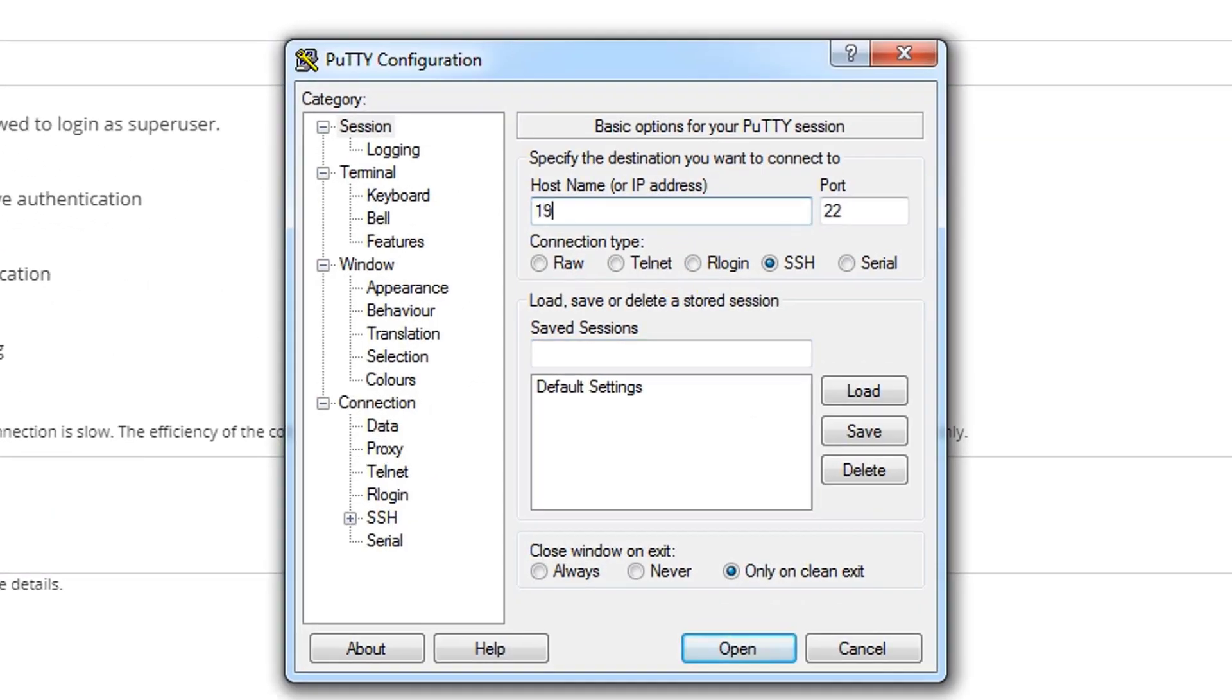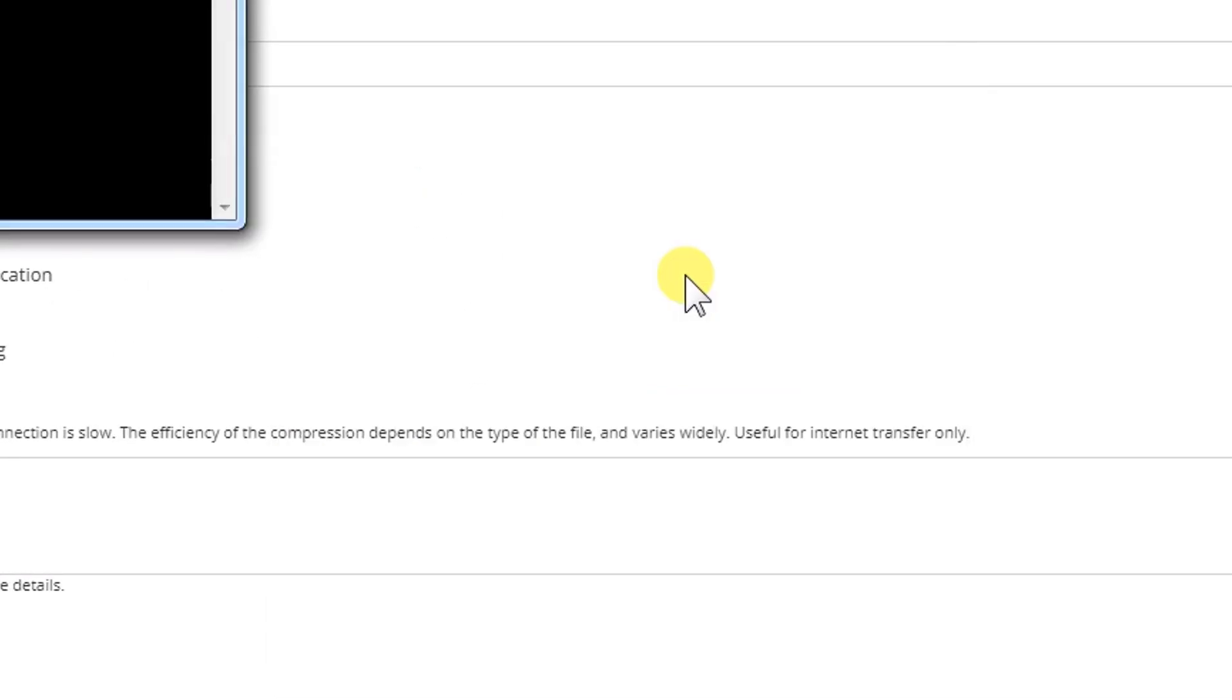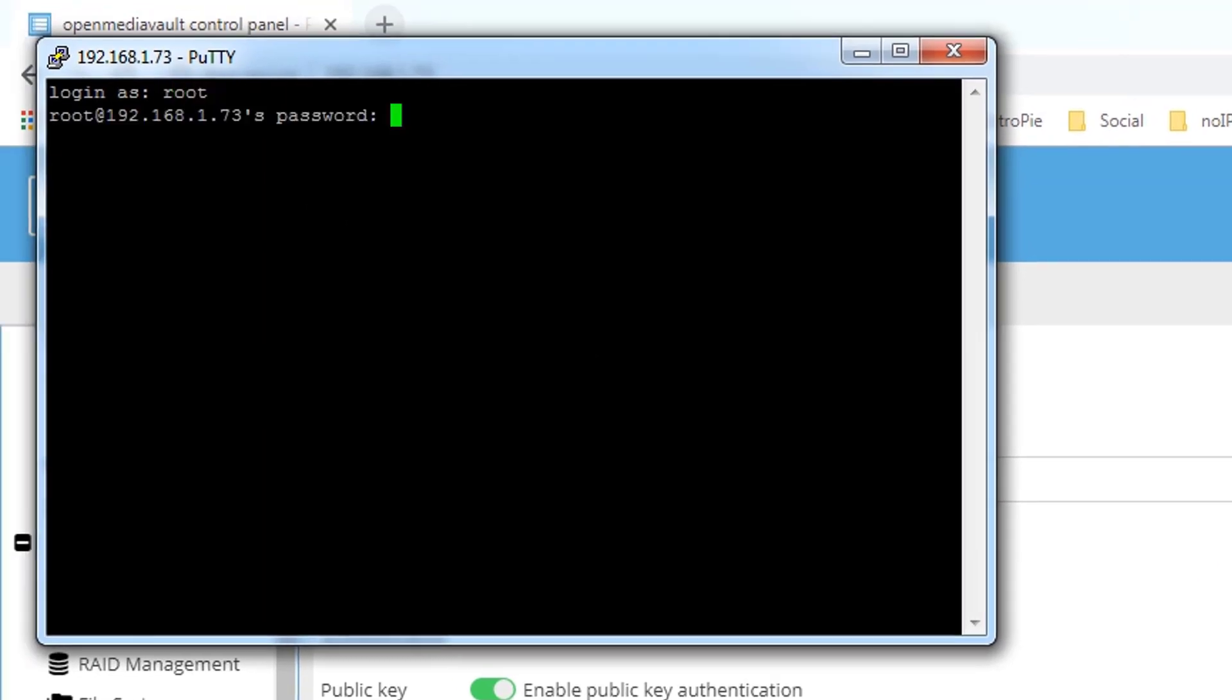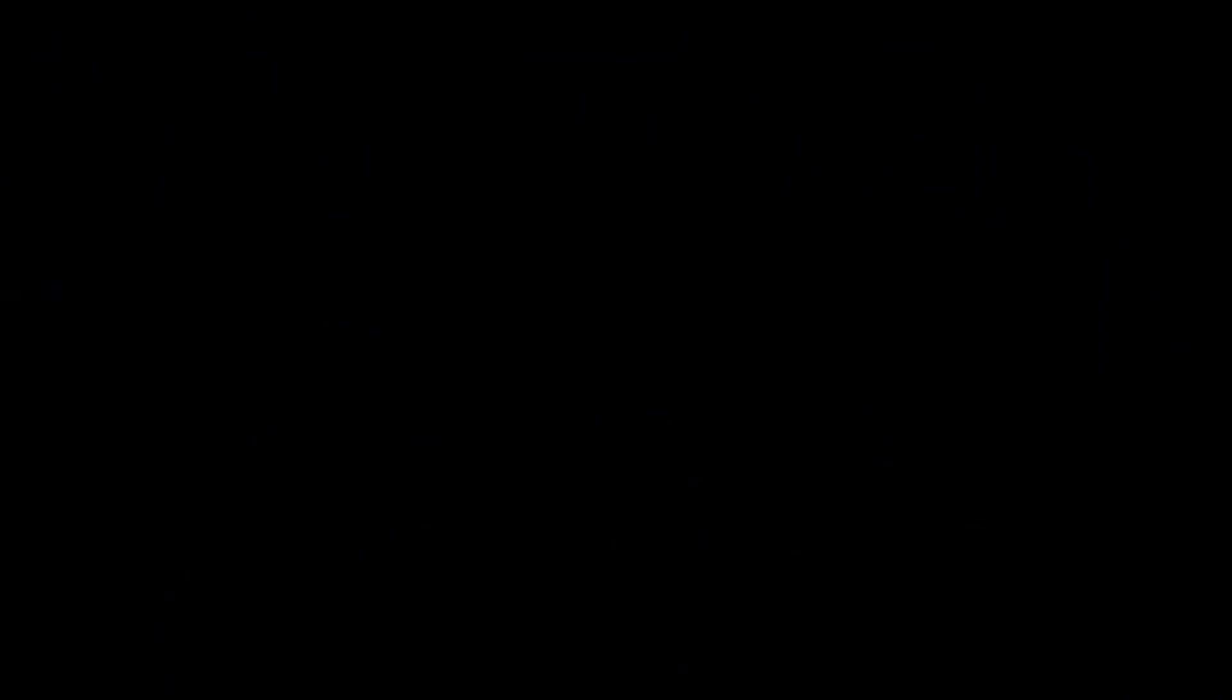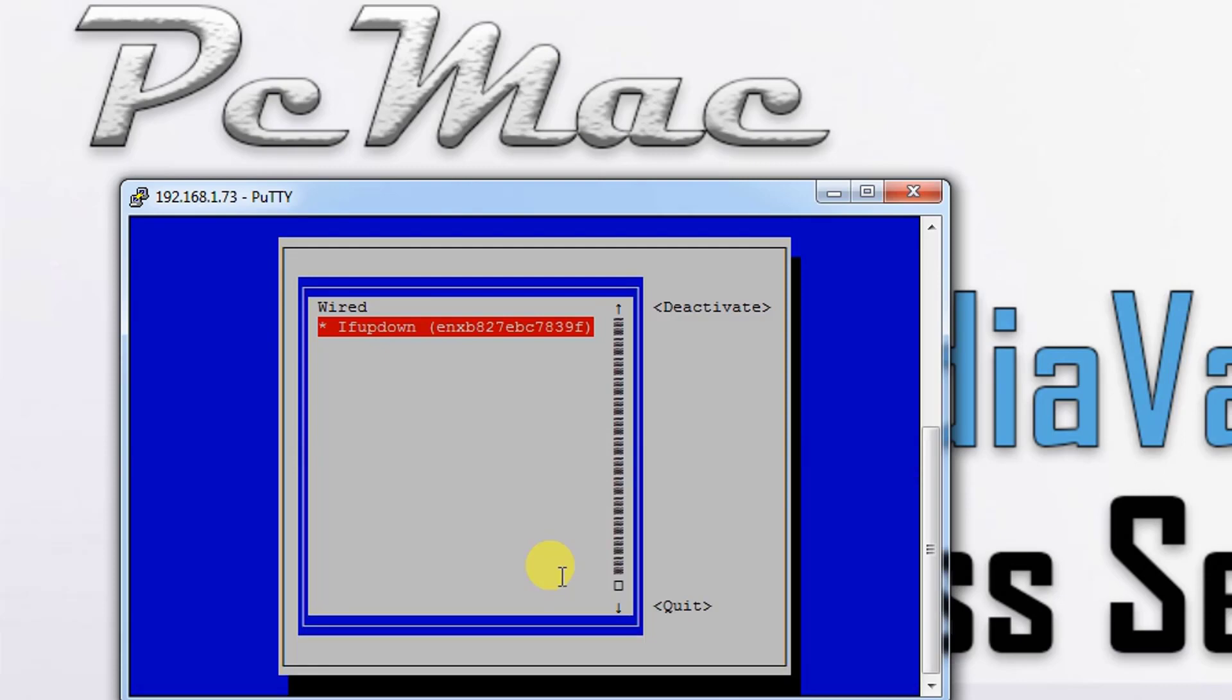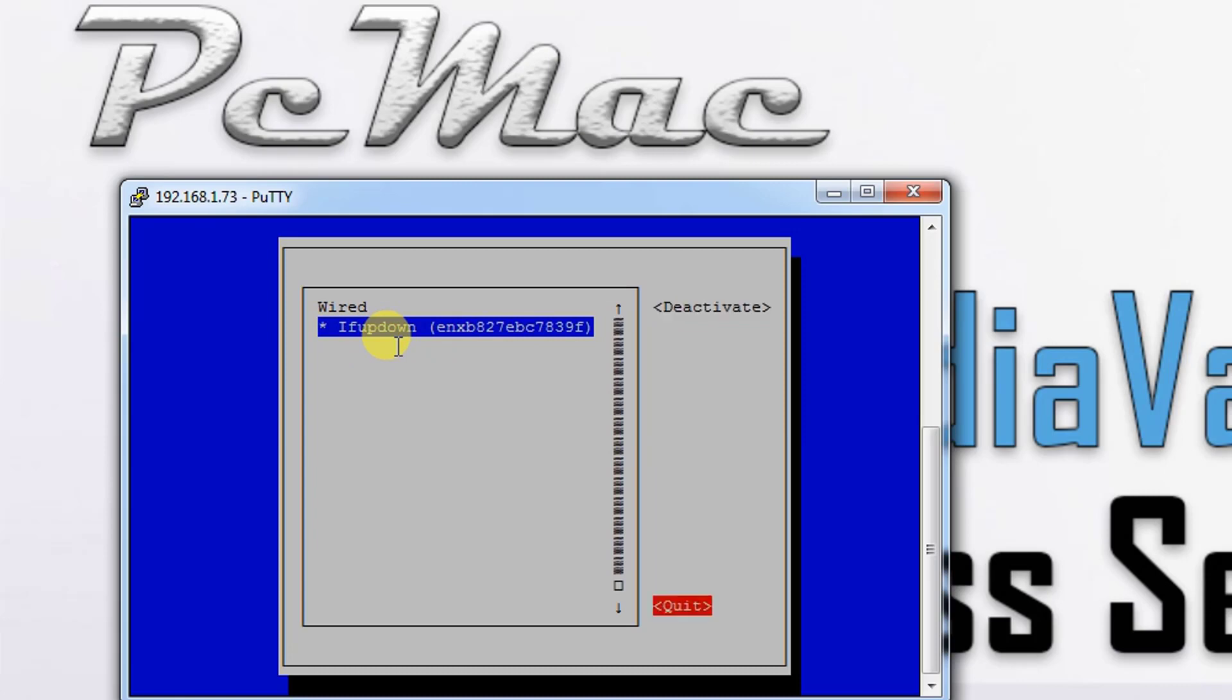Type the IP address 73 and login with root. To check what connections are available for us on OpenMediaVault, type nmtui connect. Here you can see only a wired connection is available, so let's just go back from here.